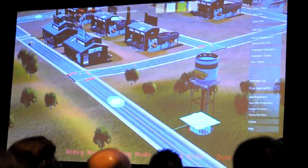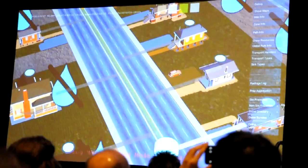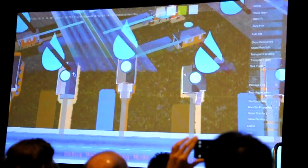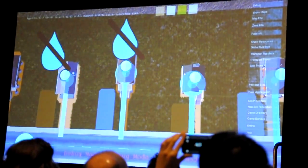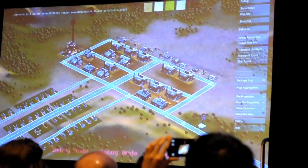Those agents are represented to the player in a couple different places — this is the debug view. They actually drop off water at each house, and those agents are getting smaller as they're passing houses. The houses consume water over time, so they need to get refreshed.